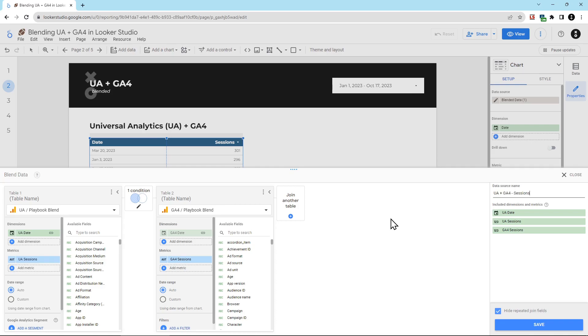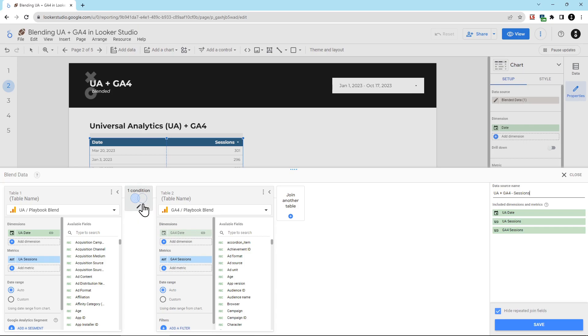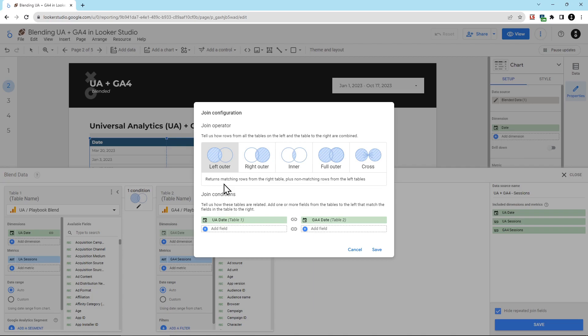Now that those things are renamed, I also need to change how the data is blended. By default, we've ended up with what's called a left outer join. This returns everything from whichever data source is on the left, and anything from the right data source that matches what's on the left. But since your UA data did stop collecting data at some point, and your GA4 account likely hasn't been set up for very long, you're going to end up with problems where not all the data will blend together because of this left outer join limitation.